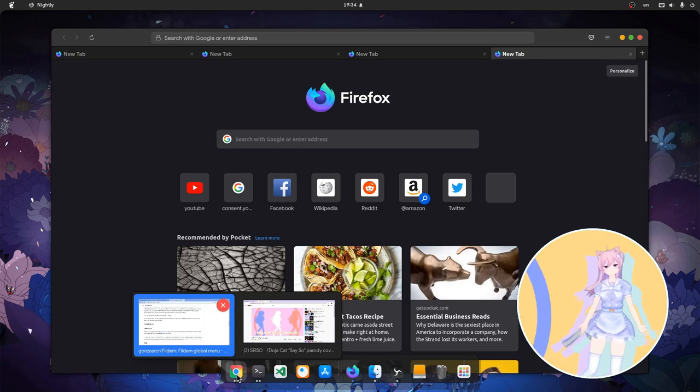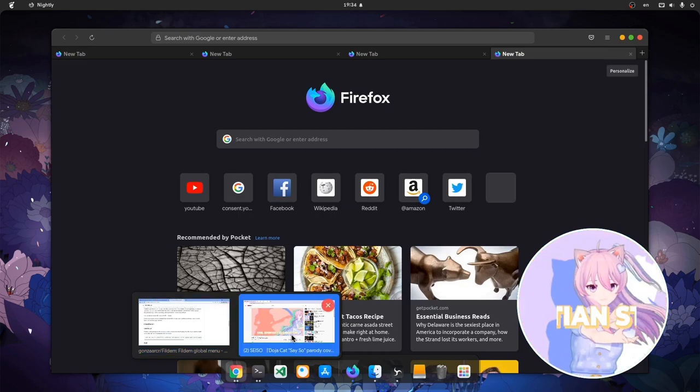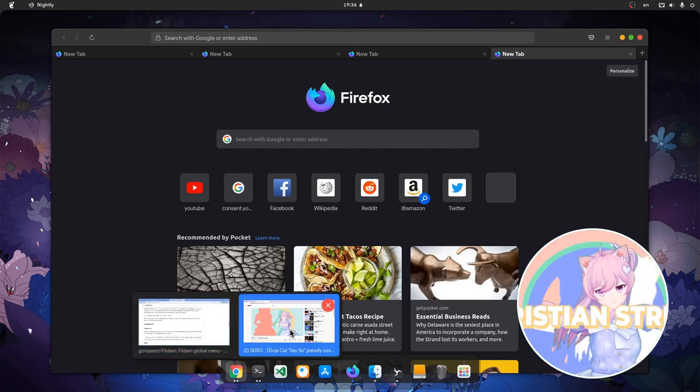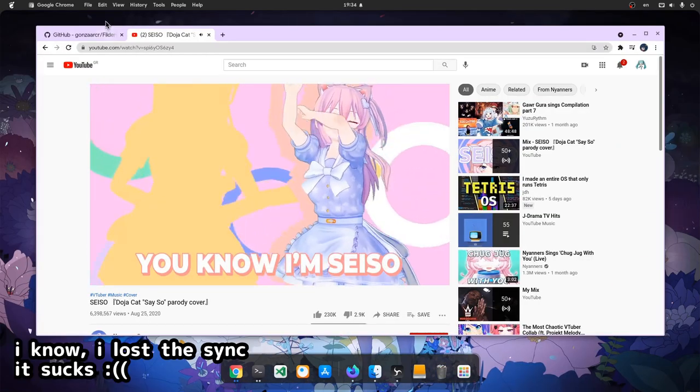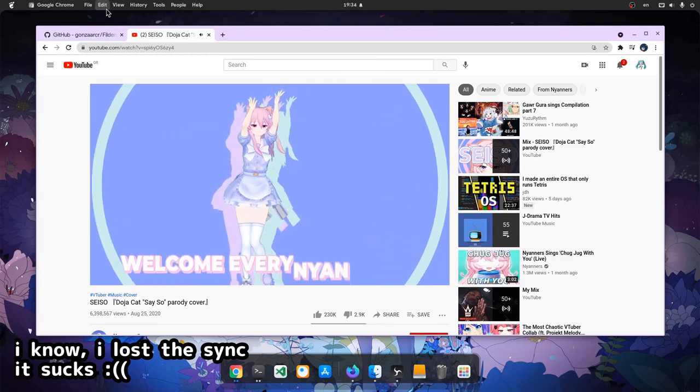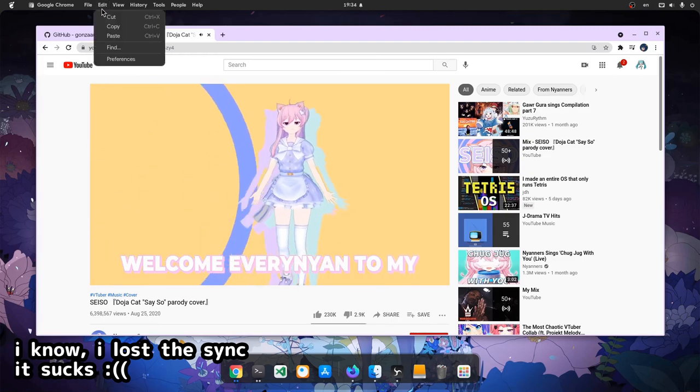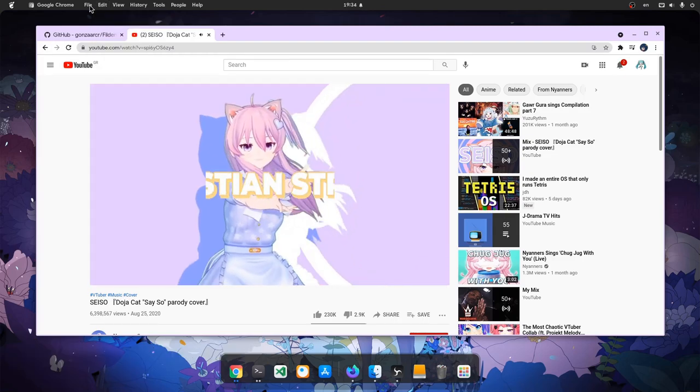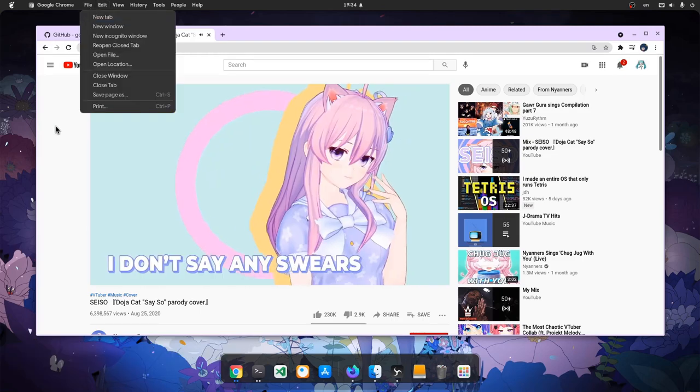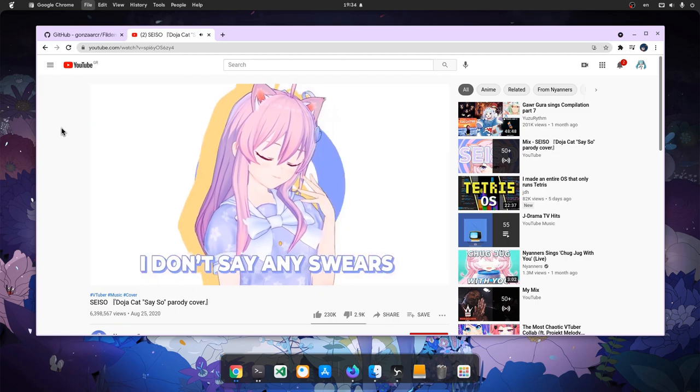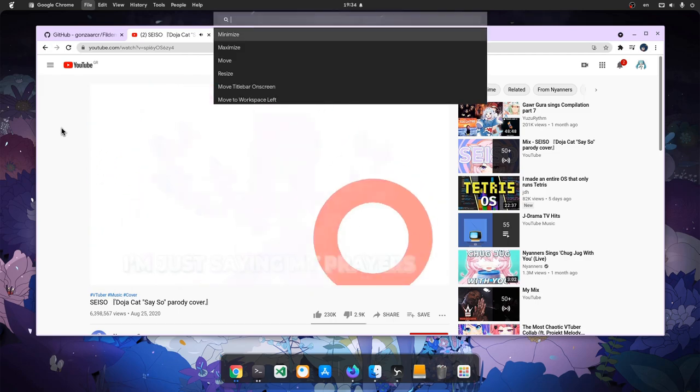Welcome everyone to my Christian stream. No, I don't say any swears, I'm just saying a prayer. A sparkling idol for you, doki doki.